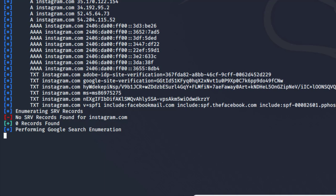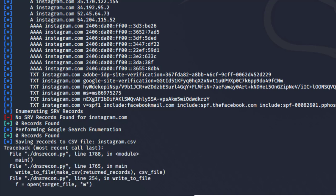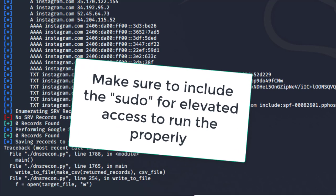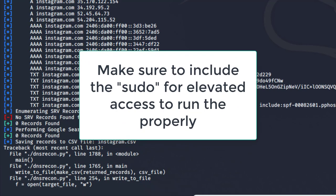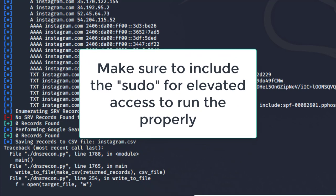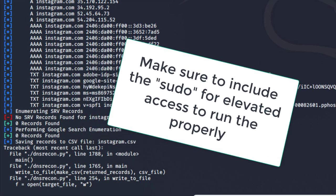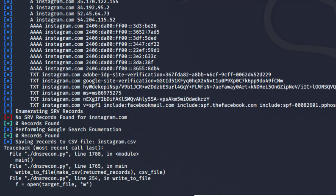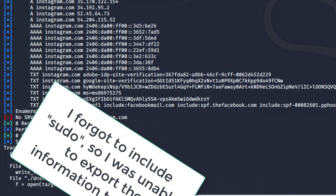Right now it's currently performing a Google search enumeration, and all of this data is going to be exported to a CSV file for future records. If you want to check out the results later, you can come back and check that CSV file. Another thing to keep in mind is that in order to gather the right results and export this information, make sure you use sudo before the dnsrecon command so you have the appropriate permissions to write to a file.